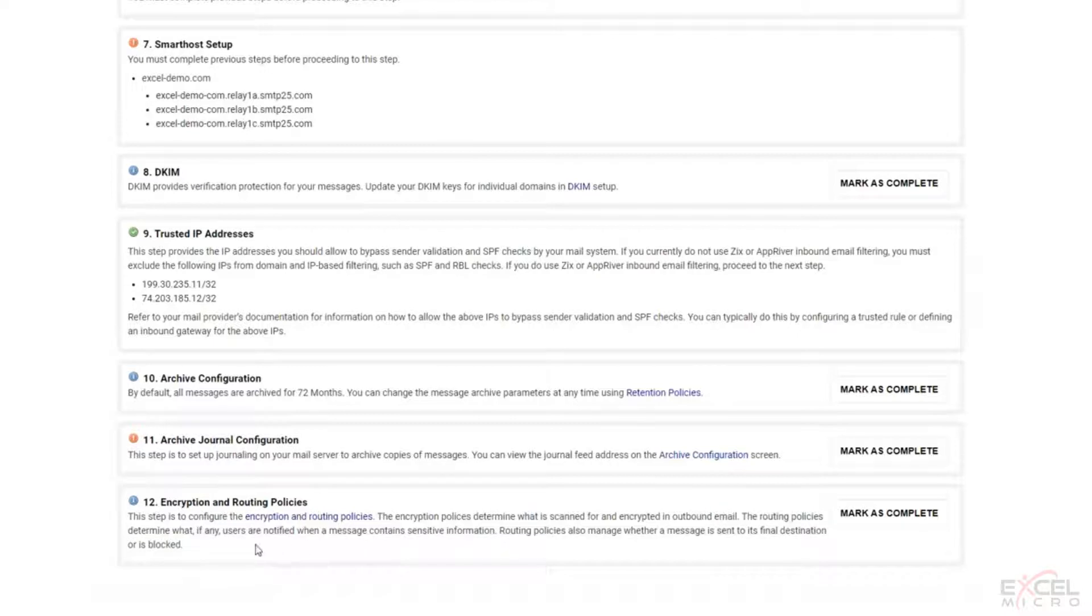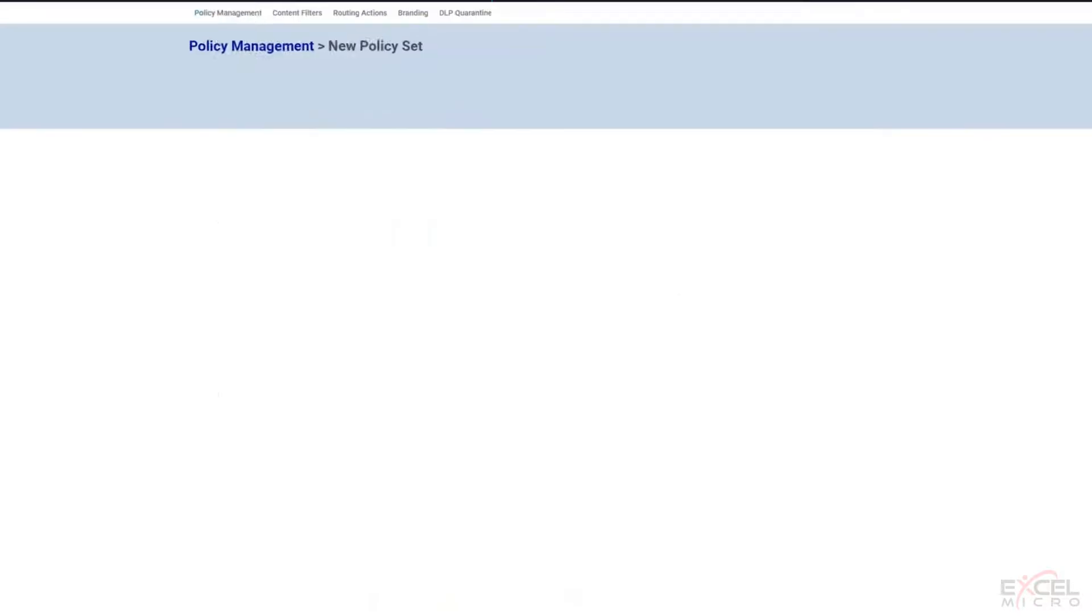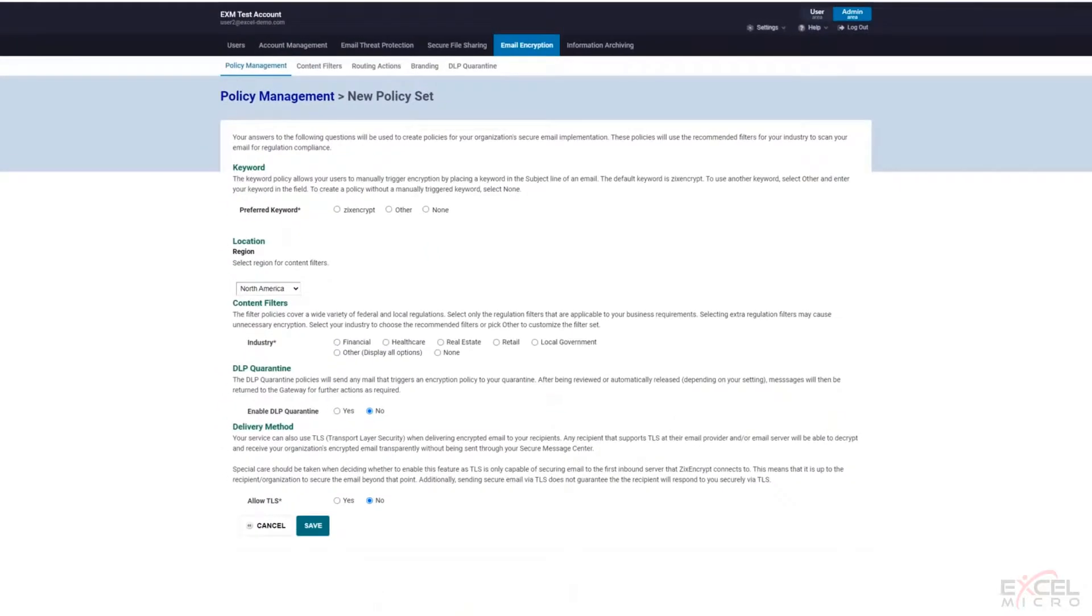Now, the really nice thing about this is Zix provides you a worksheet and we also will provide you if you do the white glove approach. Our Zix admins will log into the Zix gateway and tell you exactly what policies are in place and we'll help you replicate that.